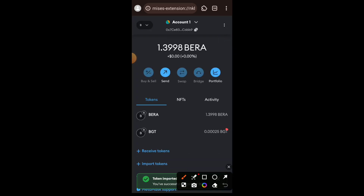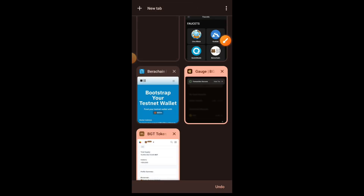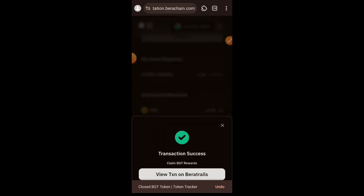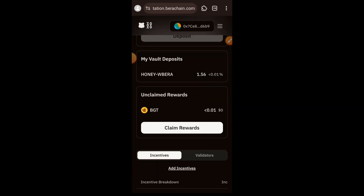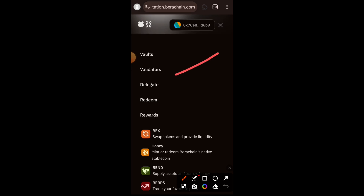The point of showing this is to tell you to do more adding of tokens to the liquidity pool — that is HONEY and Wrapped BERA — and then adding your liquidity pool token into the staking vault. The goal as you interact with this testnet is to earn as much BGT as you can. Once you have BGT, let's go to the sidebar menu and tap on Delegate.